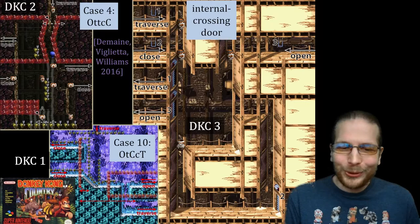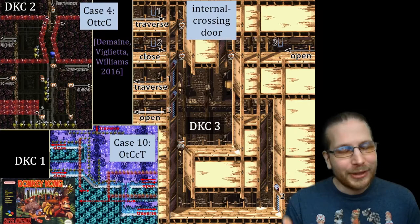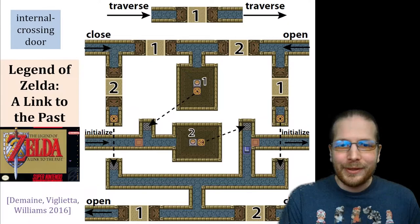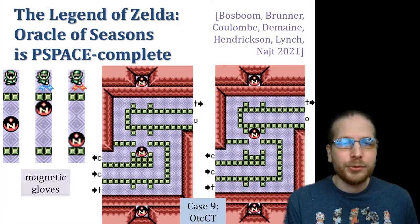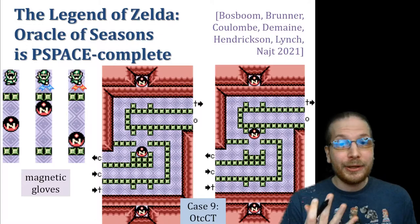Super Mario Brothers turns out to be case 4, checking how the open and traversing flows are oriented. In an earlier paper, we also analyzed Donkey Kong Country 1, 2, and 3 — each with a door gadget and a crossover gadget, though the crossover is no longer needed. These all turn out to be the good case, not case 8. Legend of Zelda: A Link to the Past also has an internal crossing door, so one gadget is enough to prove PSPACE-completeness of that game.